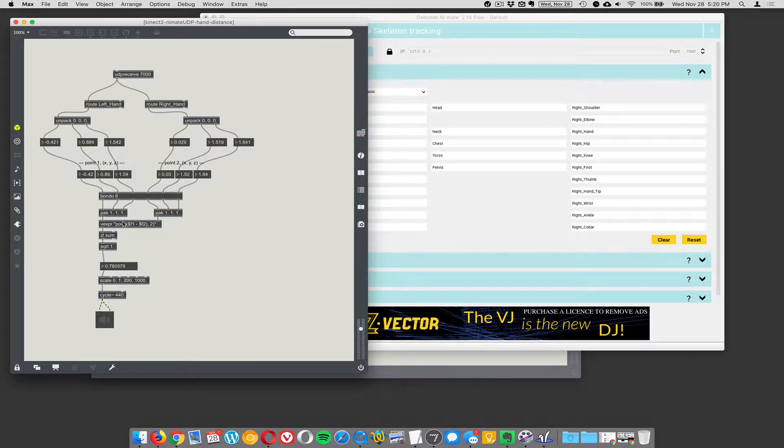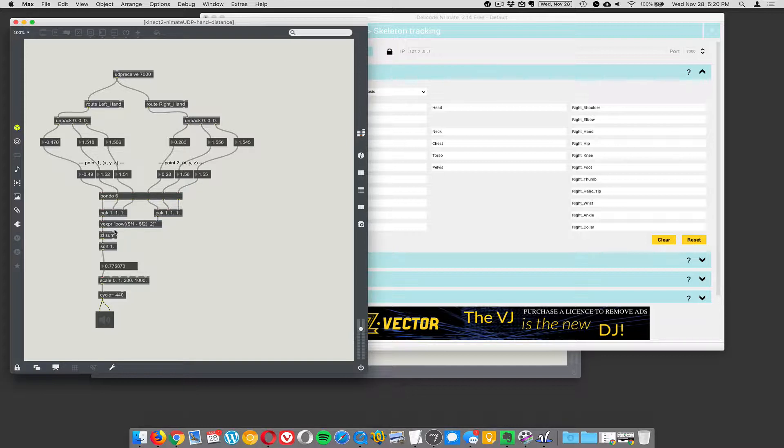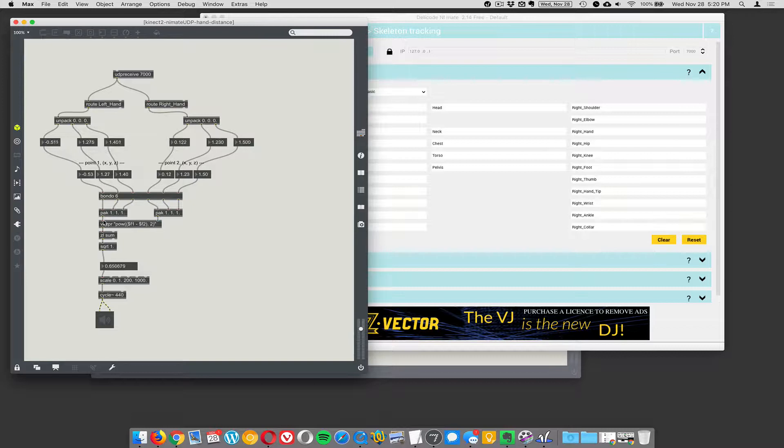Now I'm using this object called VEXPR, vector expression, to calculate the distance between those two hands. And we can sonify that. So the closer and farther away they are, we're going to generate a sine wave here. So let's turn that on.